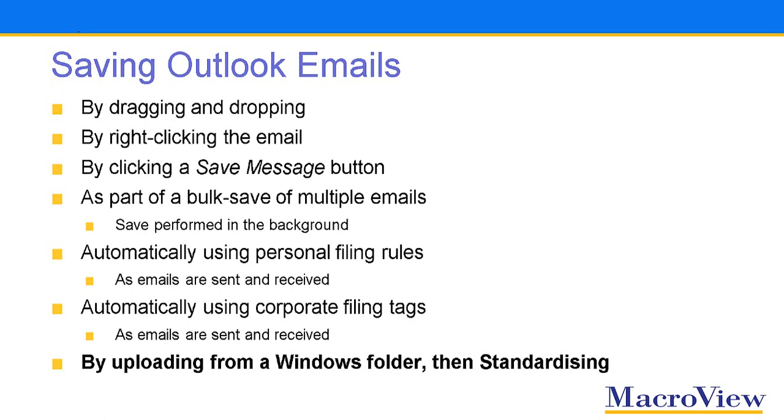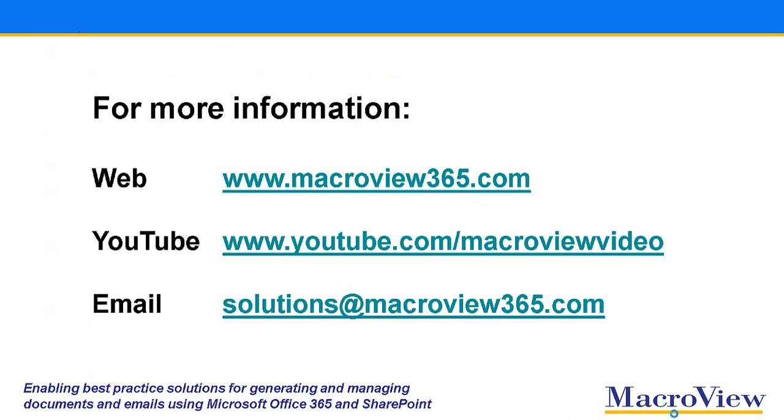And lastly, we've seen how you can save an email that's been loaded to a Windows folder and then standardizing its metadata. Use these details for more information about saving Outlook emails to Teams and for MacroView solutions generally.